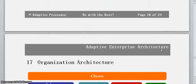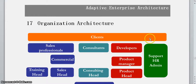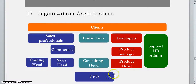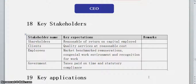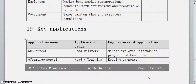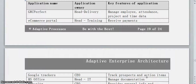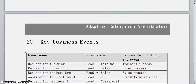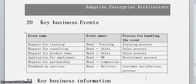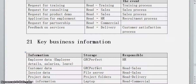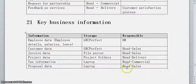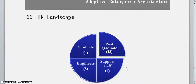Our organizational architecture shows clients at the topmost layer — because that is what we serve and how we survive — supported by sales professionals, consultants, and developers, who in turn are supported by managers and the board. Then I have described our key stakeholders and their expectations, as well as key applications we use — including GRC Perfect, our e-commerce portal, and Google trackers. Then we cover key business events we need to respond to — these are your moments of truth — ensuring every customer interaction is always pleasant.